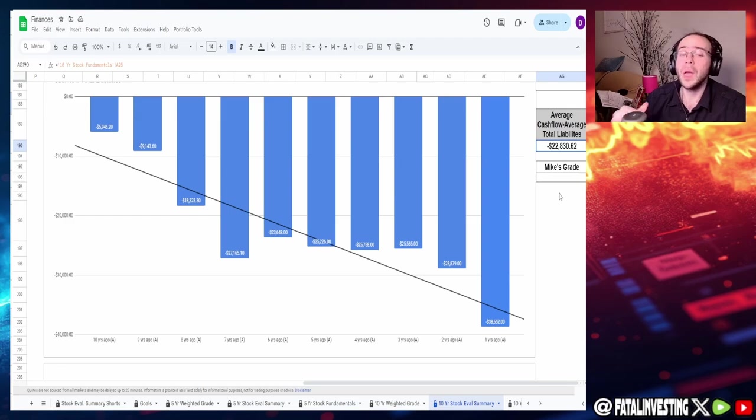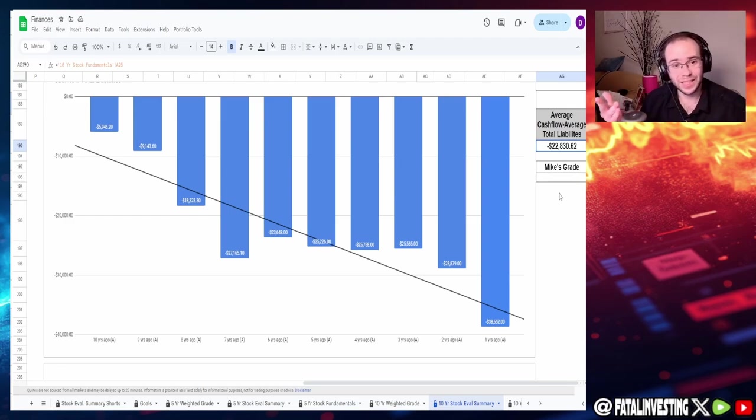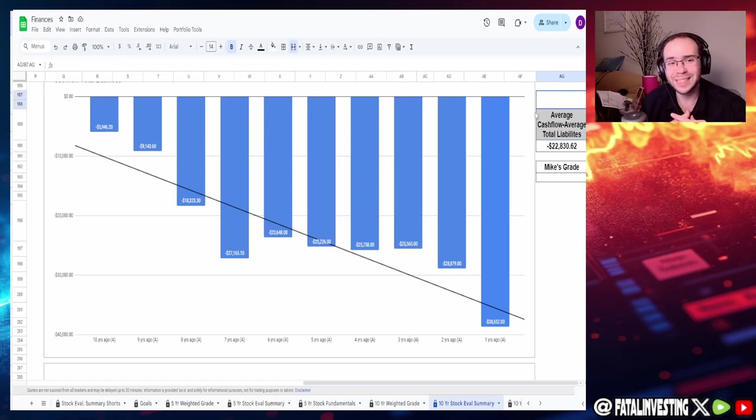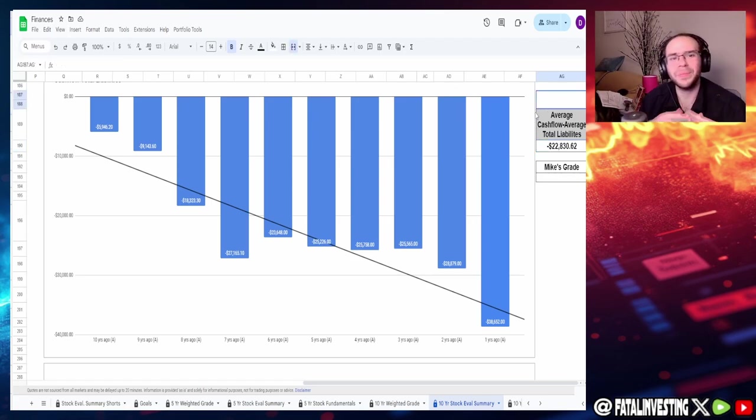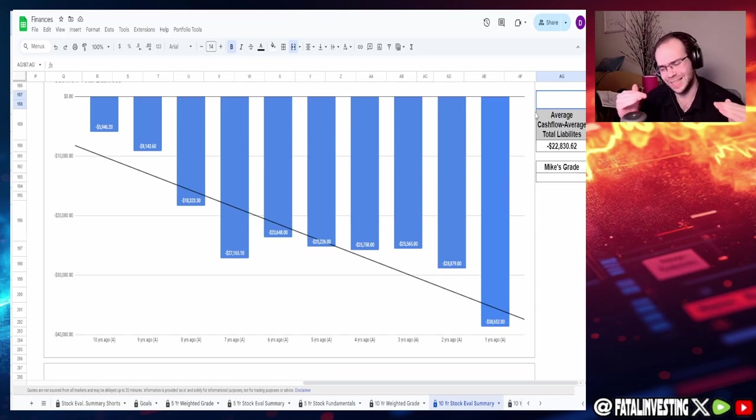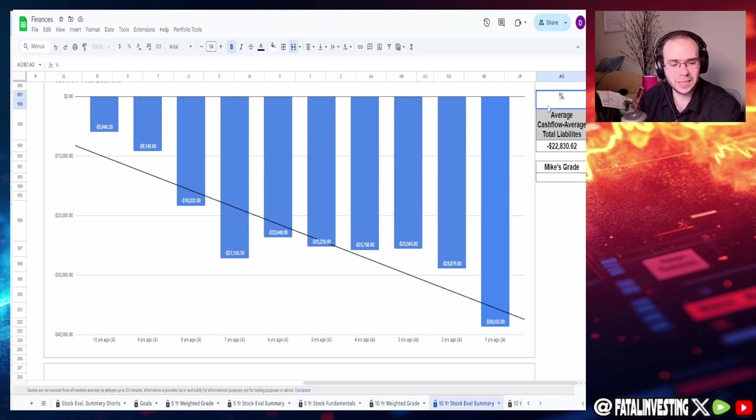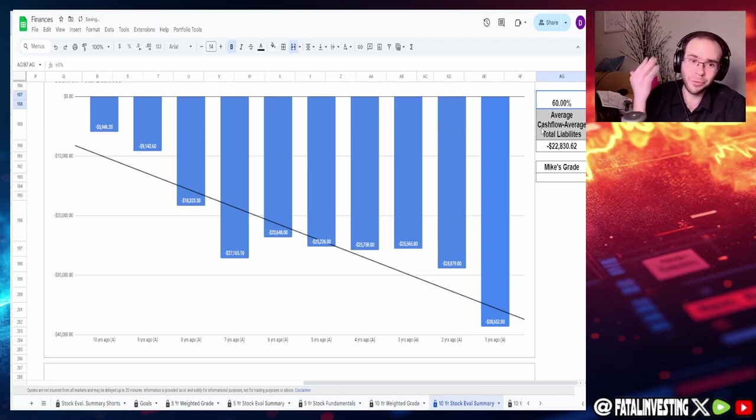The average being negative $22.83 billion. We'll see how the cash flow affects it this year especially since the year's almost over but we can see that this actually isn't looking too bad. Again outliers yes here and there but they've shown instances of just consistency. I'm going to give it a 60 percent which is actually a pretty good grade for this kind of metric.